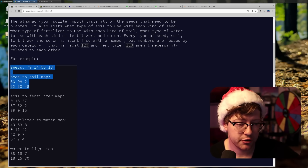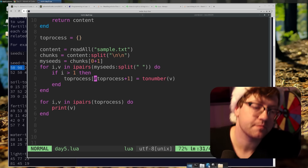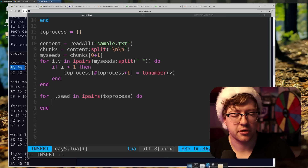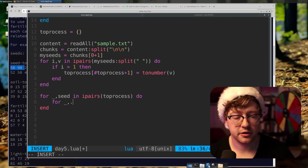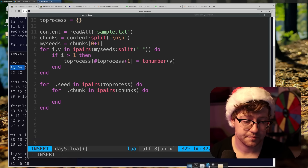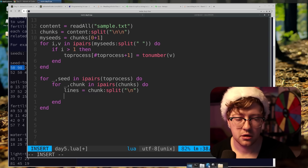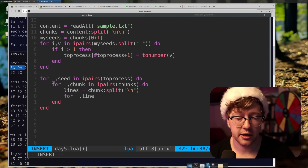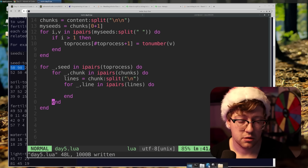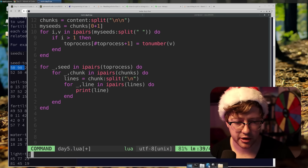Iterate over all the chunks. For all the chunks, iterate over all the lines. Then split this — this is gonna be a lot. For I, seed in pairs(to_process) do — for blank, chunk in ipairs(chunks) do — lines equal chunk split on the newline. And then for blank, line in ipairs(lines) do. This is so gross. And wonderful. And then we're just gonna print line here.